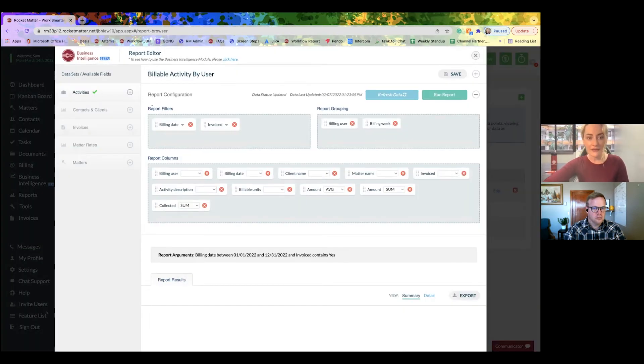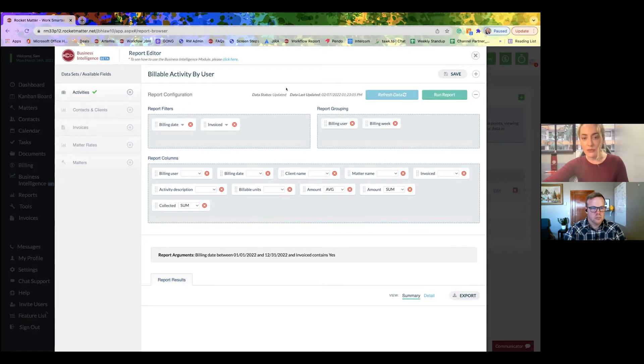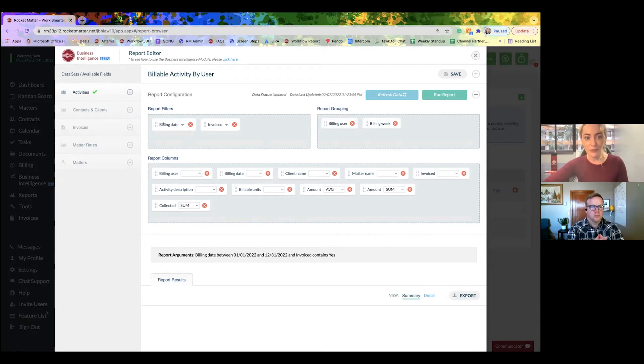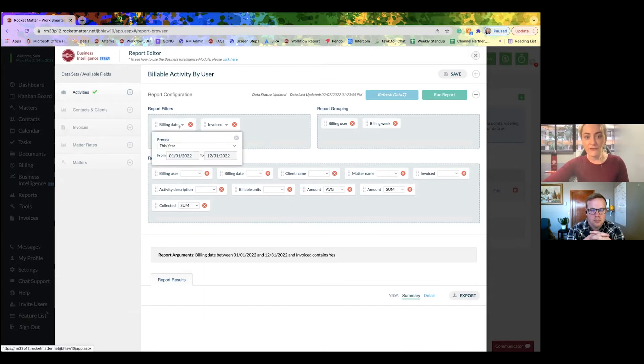What we have here are filters. It's going to filter whatever we put in this section. So for example, billing date, we're filtering for this year.